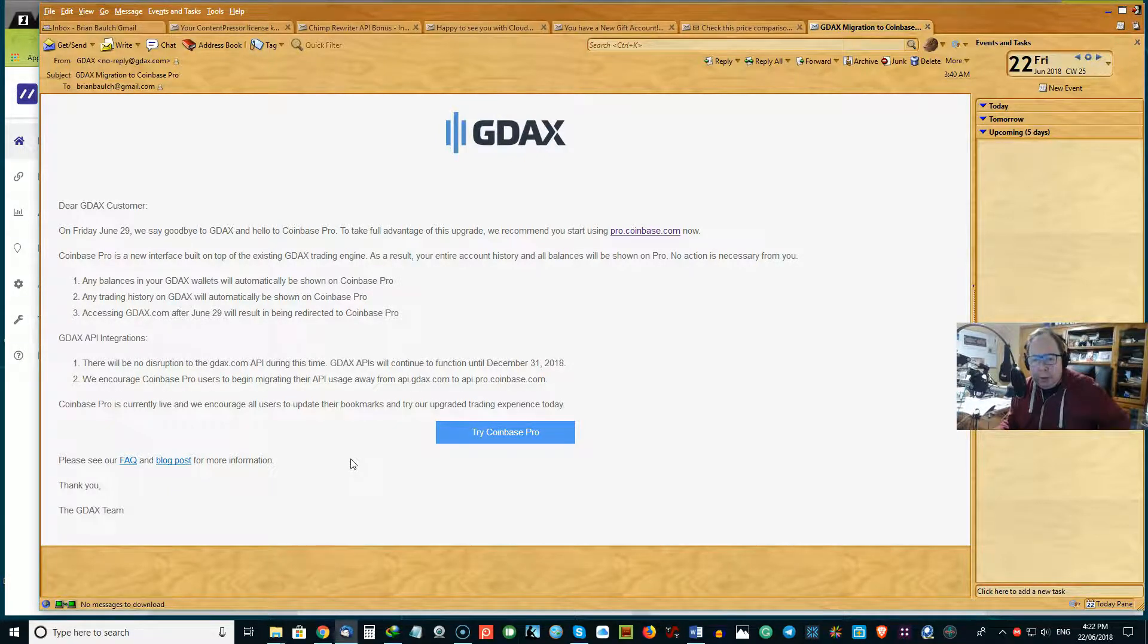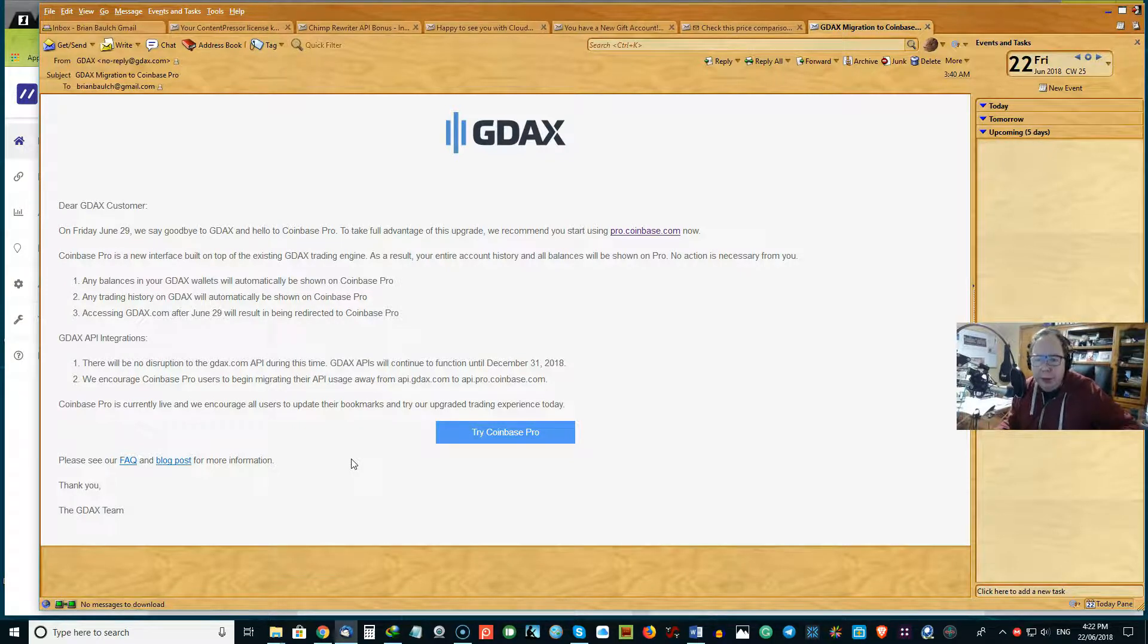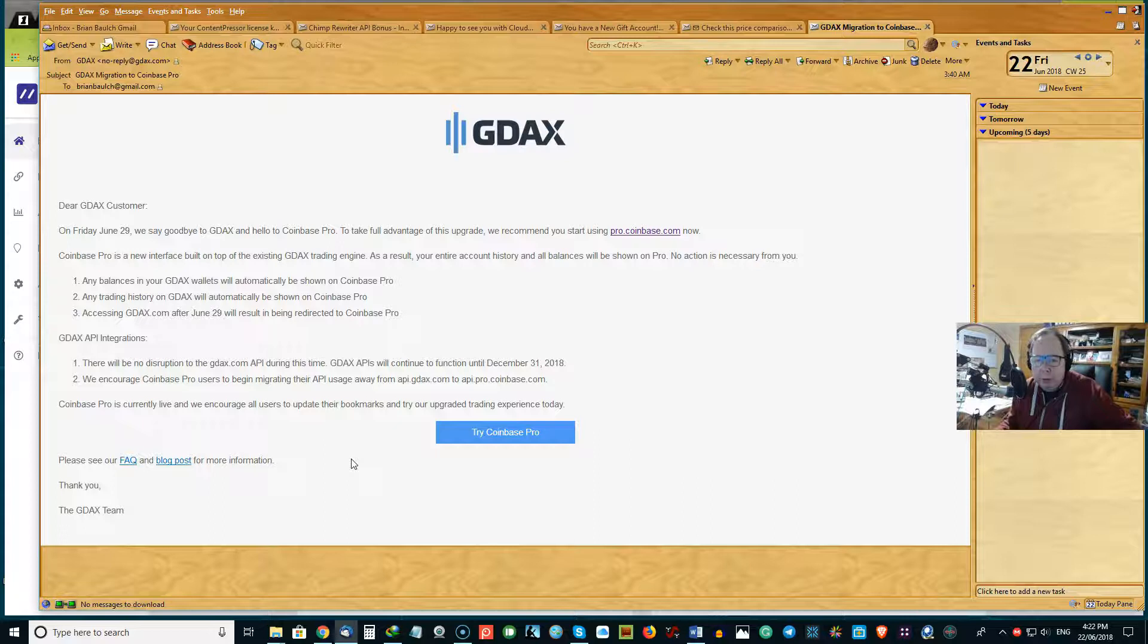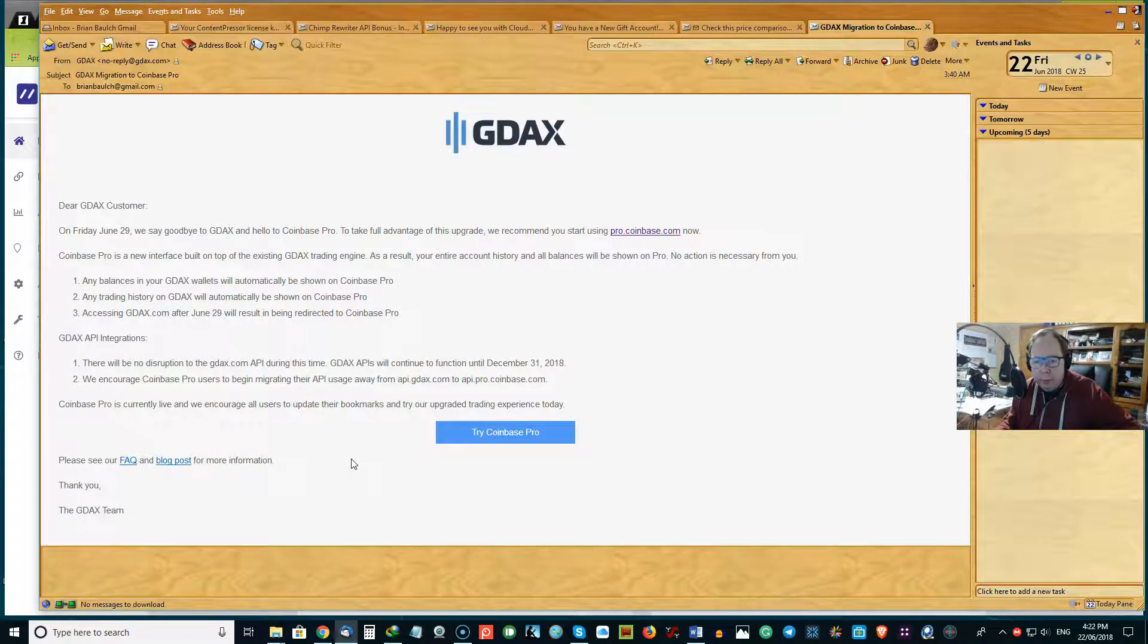And we encourage Coinbase Pro users to begin migrating their API usage away from API GDAX to API ProCoinbase.com. So if you're not familiar with API, it's probably unusual that you would even be concerned with it because it's likely that your developer or web management staff would be taking care of that.